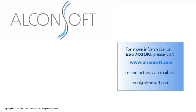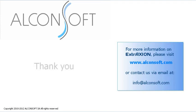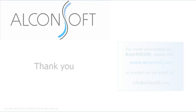For more information on Extraction, you can browse our website www.alconsoft.com or contact us via email. You can also download our free trial version to get a glimpse of what Extraction has to offer.